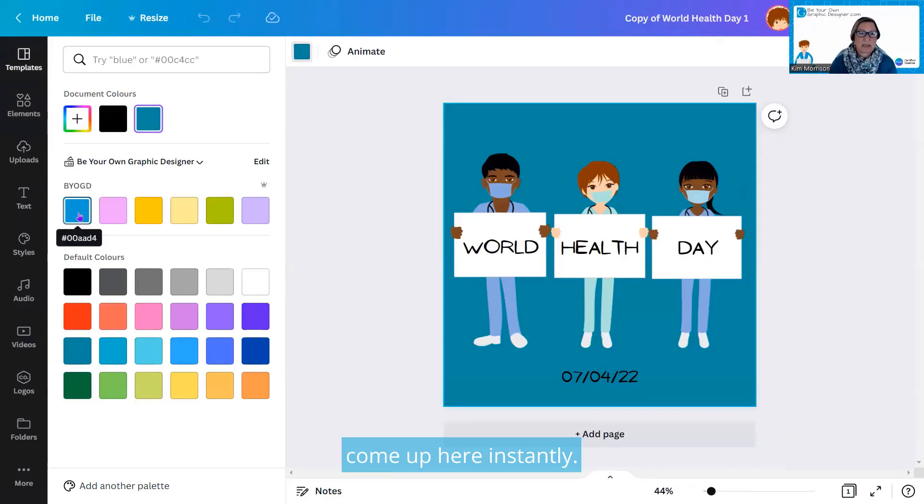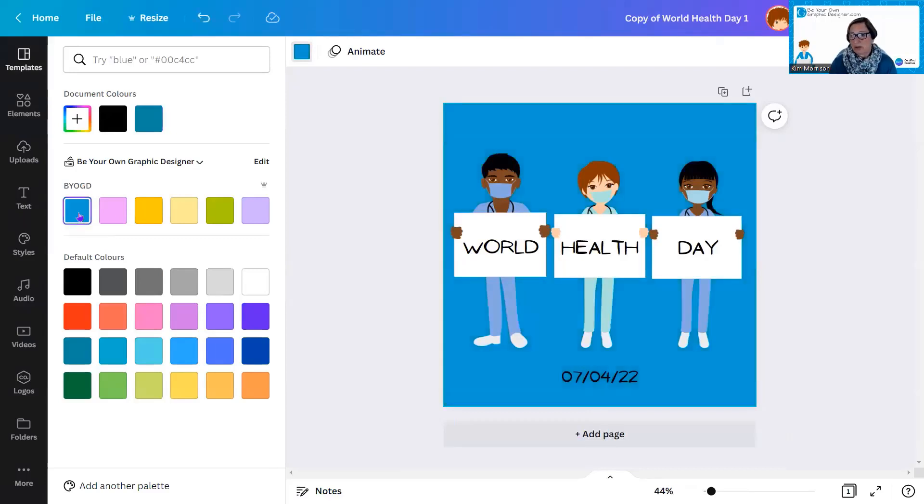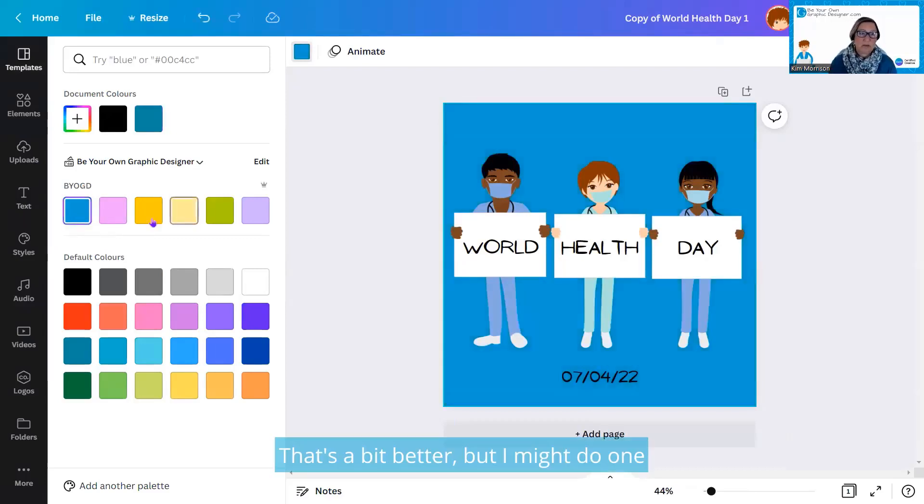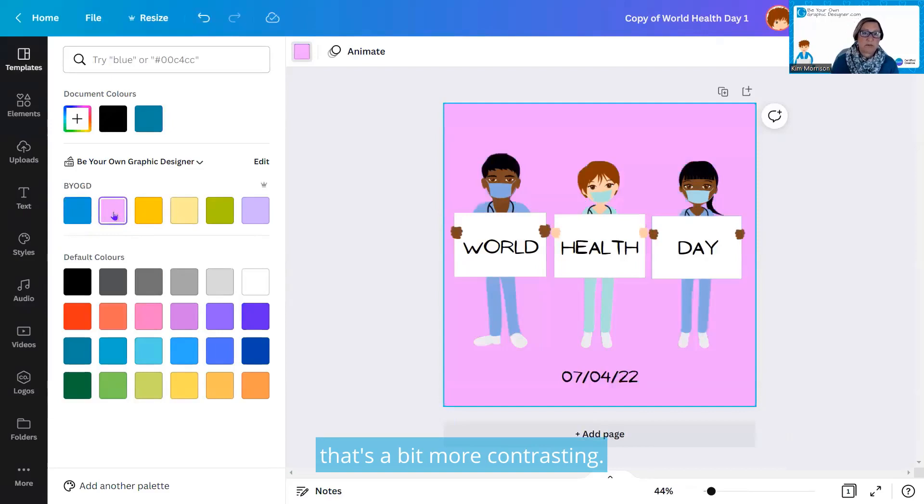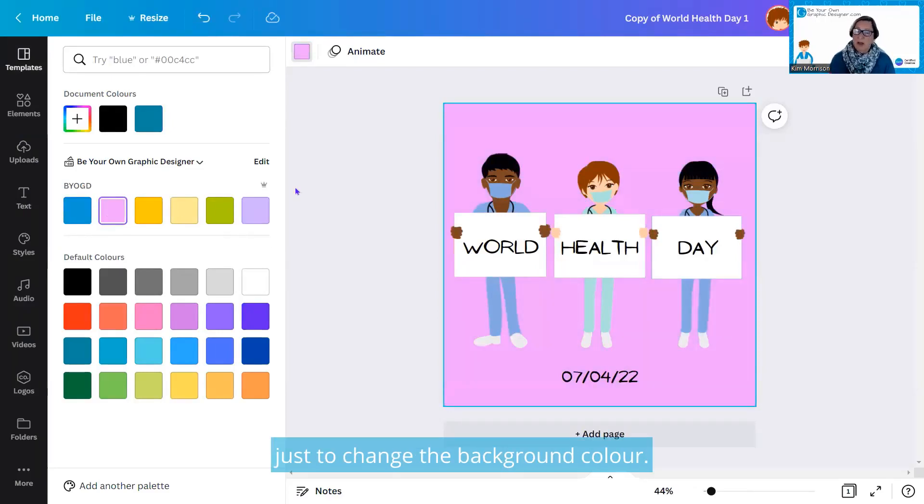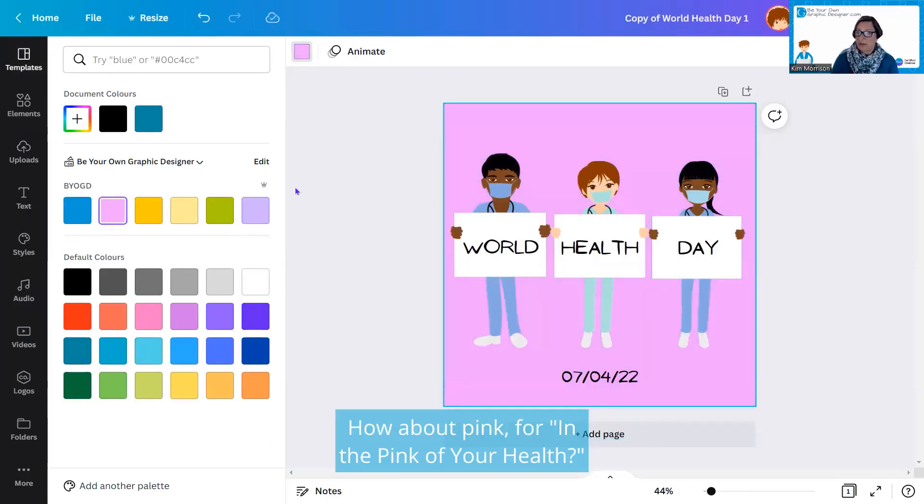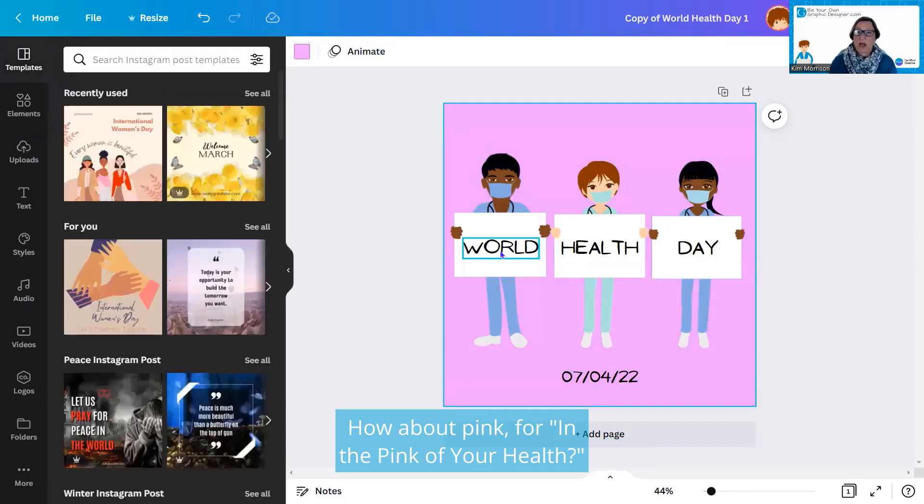I'll either do that, that's a bit better, or I might do one that's a bit more contrasting. You can see how easy it is just to change the background color. How about pink, in the pink of your health?